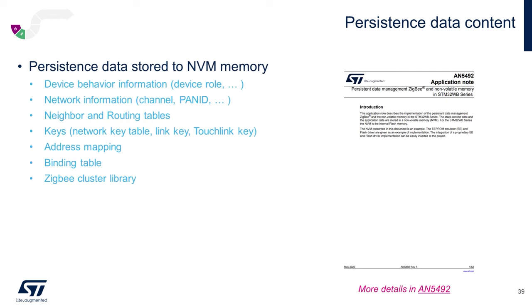To learn more about the persistent data management features in the STM32WB, which also relates to the WBA family, please check out application note AN-5492.